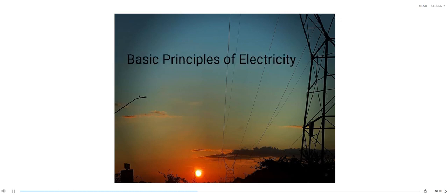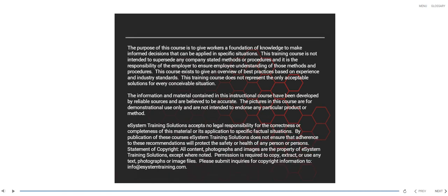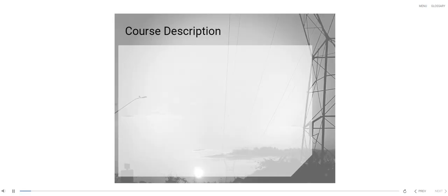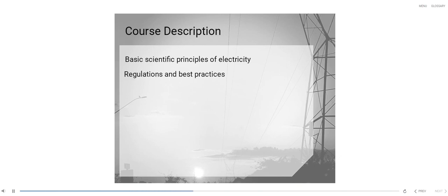Basic Principles of Electricity by E-System Training Solutions. This course will present some of the basic scientific principles of electricity, regulations and best practices related to working with electricity on a job site.